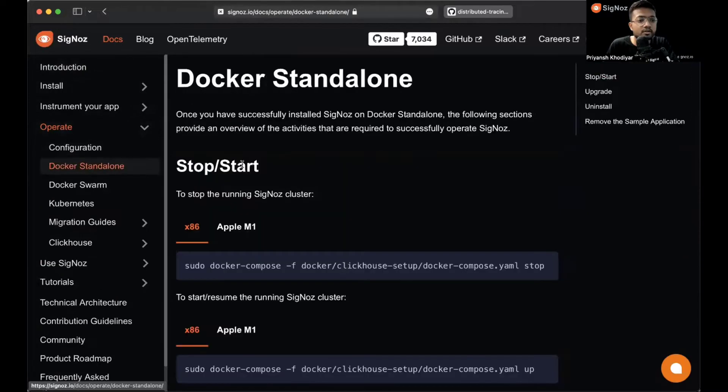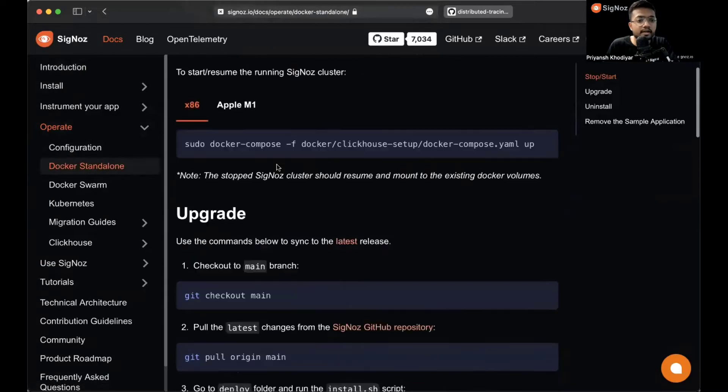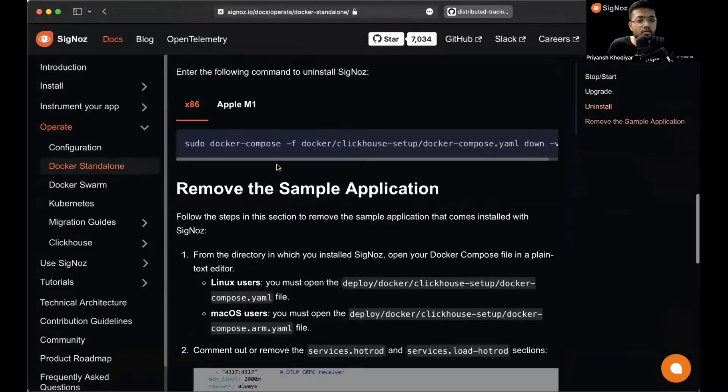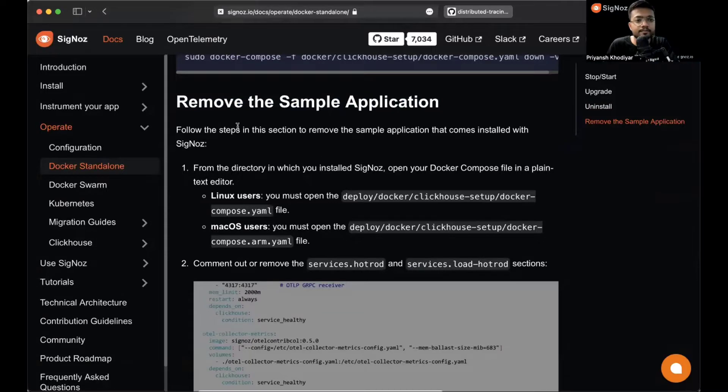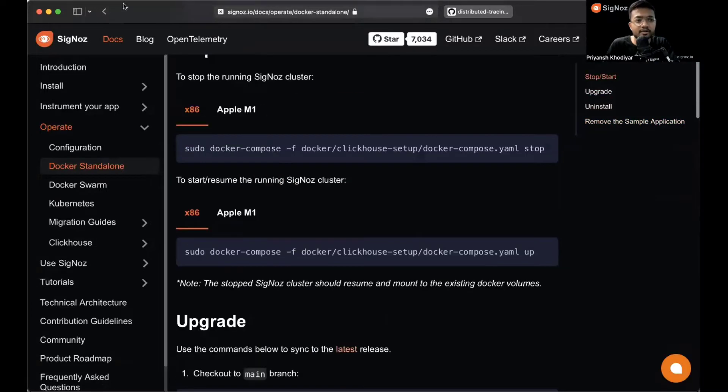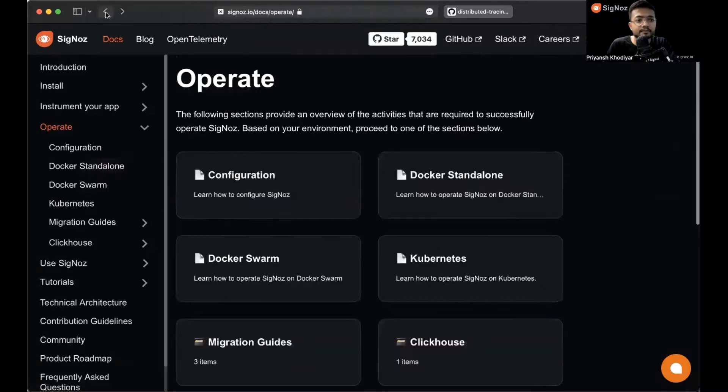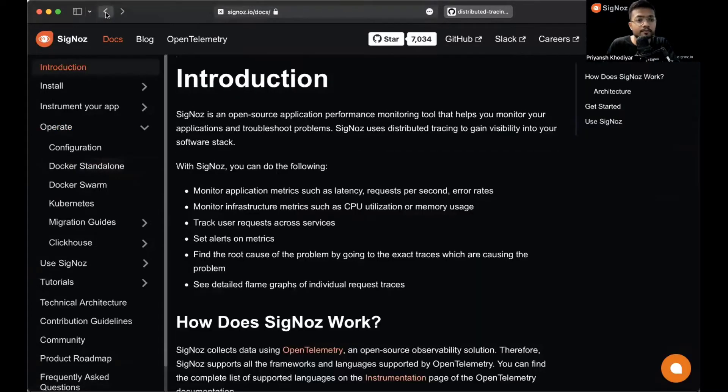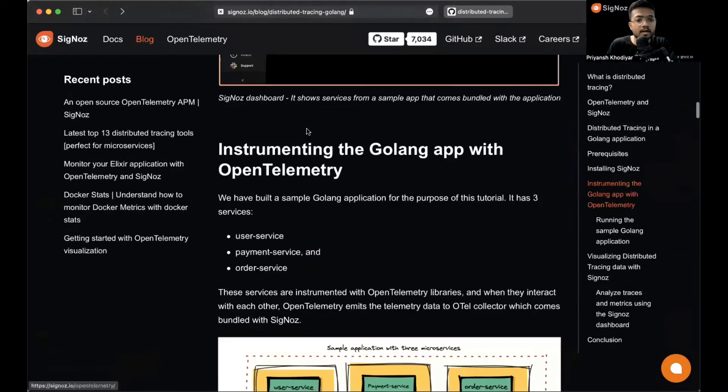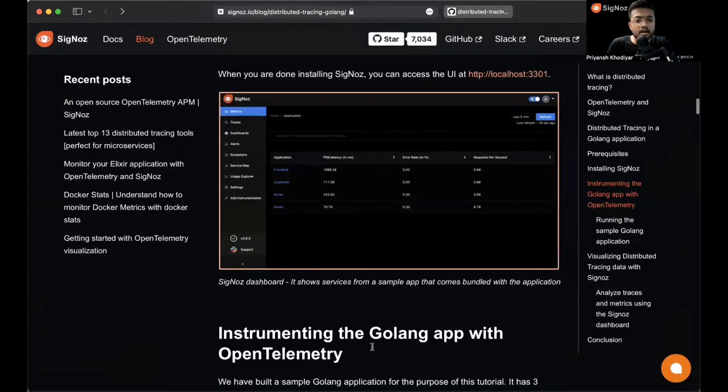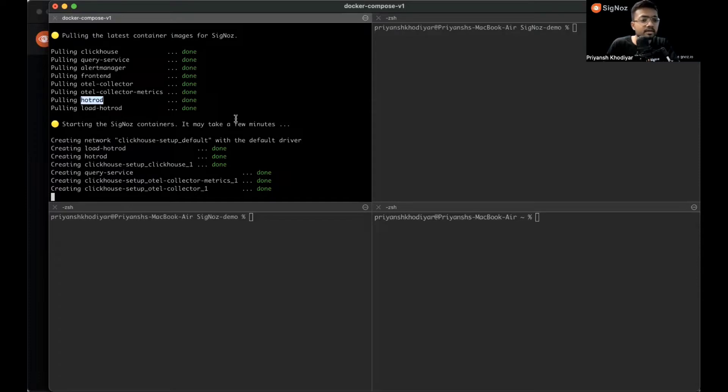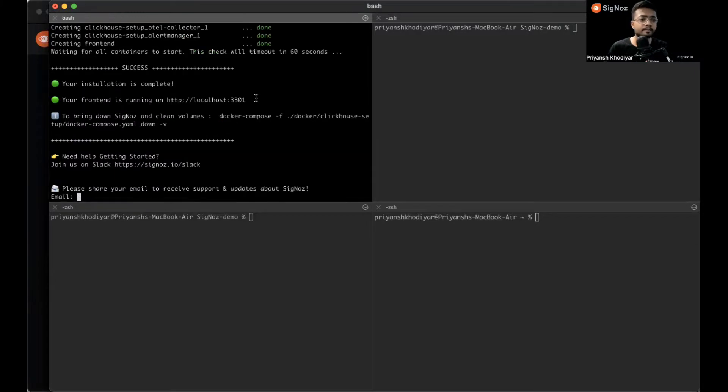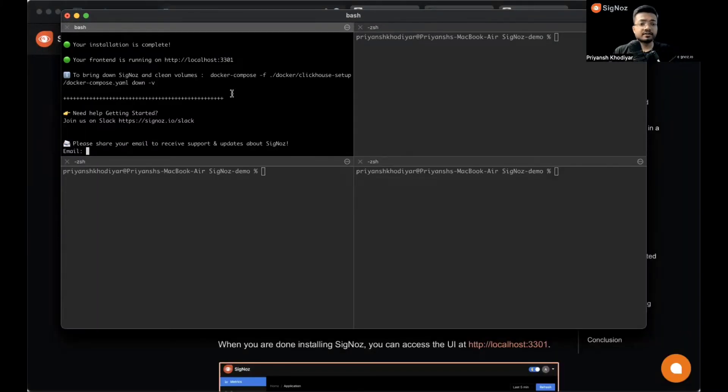Let's see what's the status. It's still creating some containers, it will take less than a minute or a minute at max. All right, Signoz is installed on this machine. Let me share my email real quick.